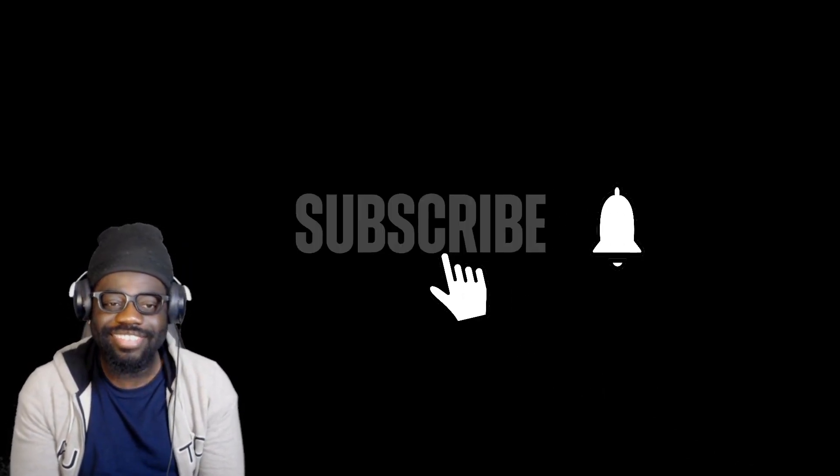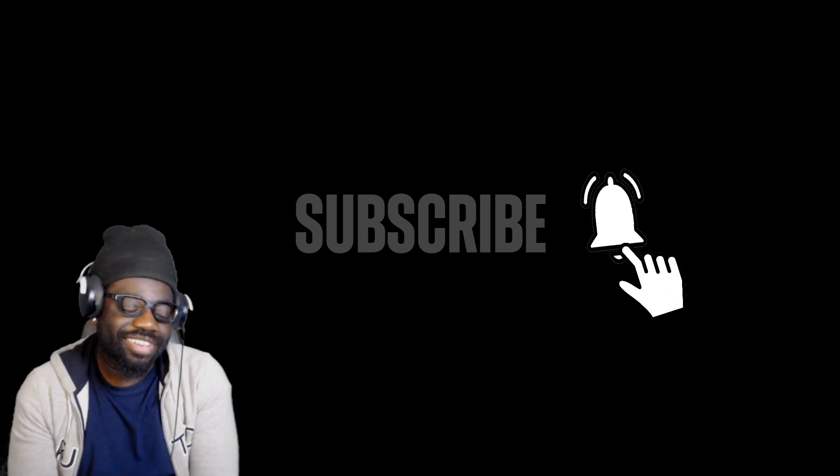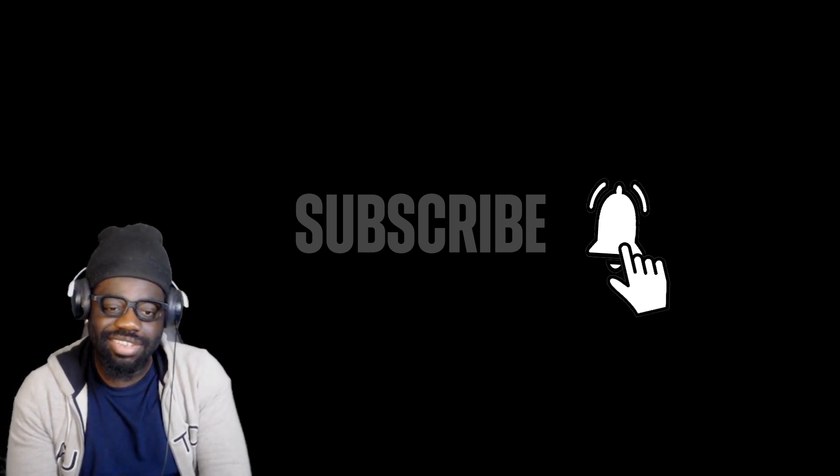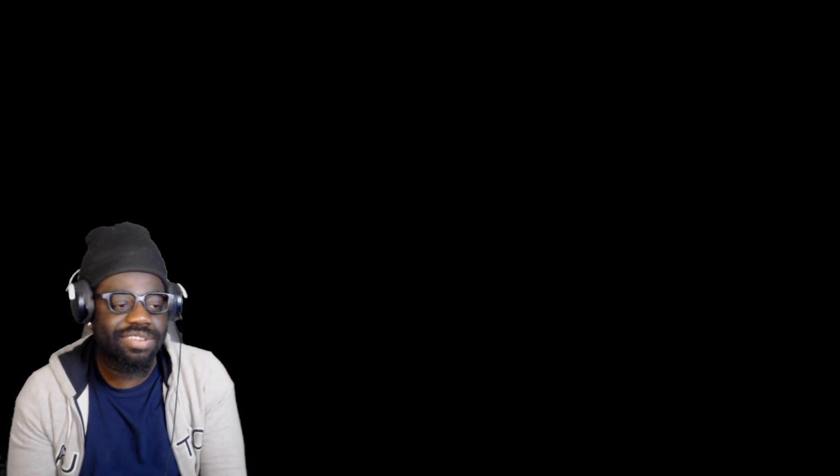Before we get into this video though, hit the like button, subscribe to the notifications, check out my merch links down in the description below. Social media channels are also down there, give a follow. DMs are always open, let's do this.